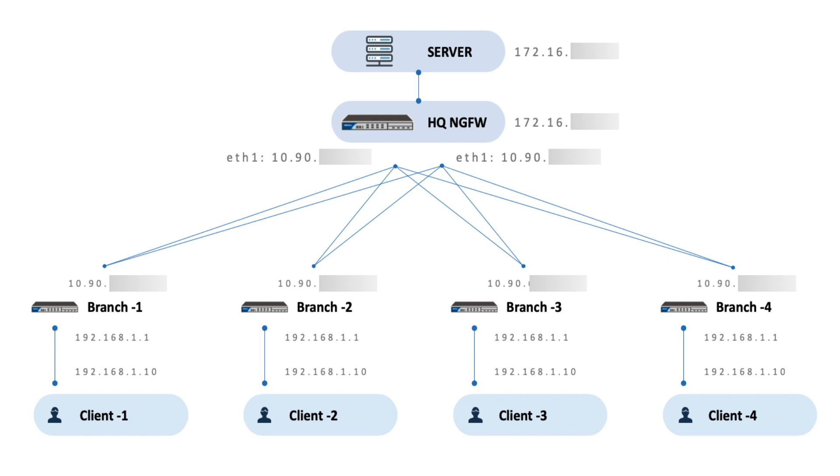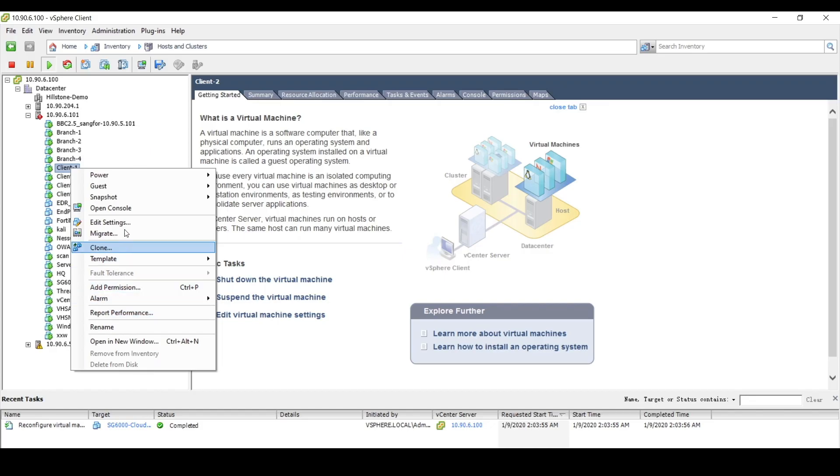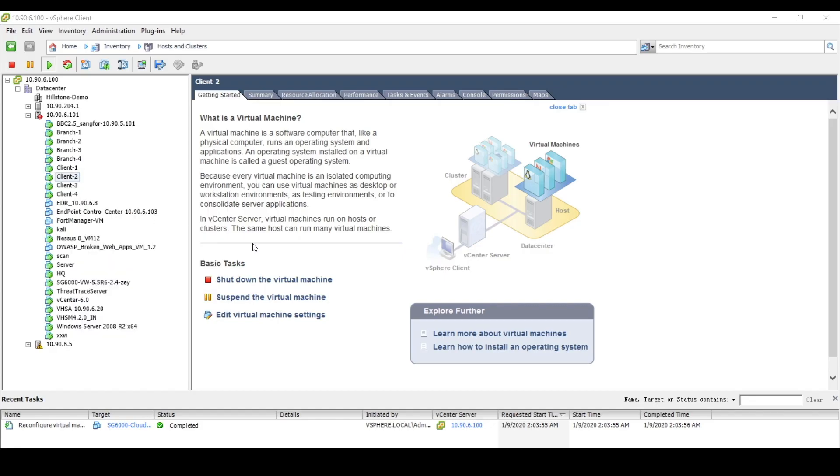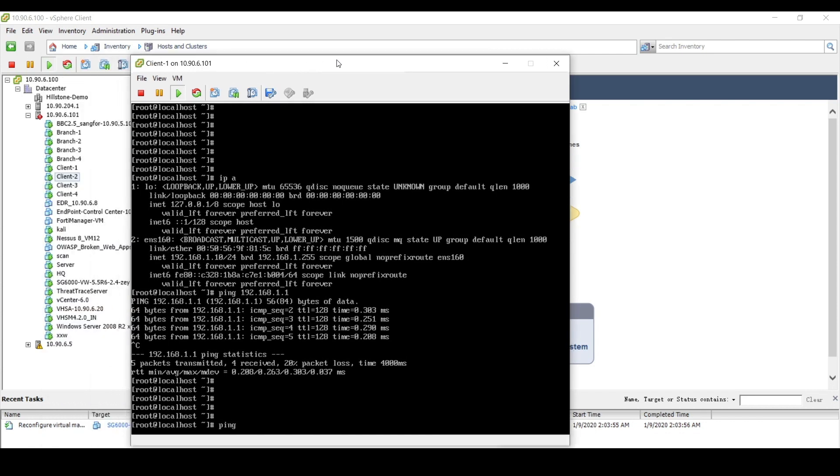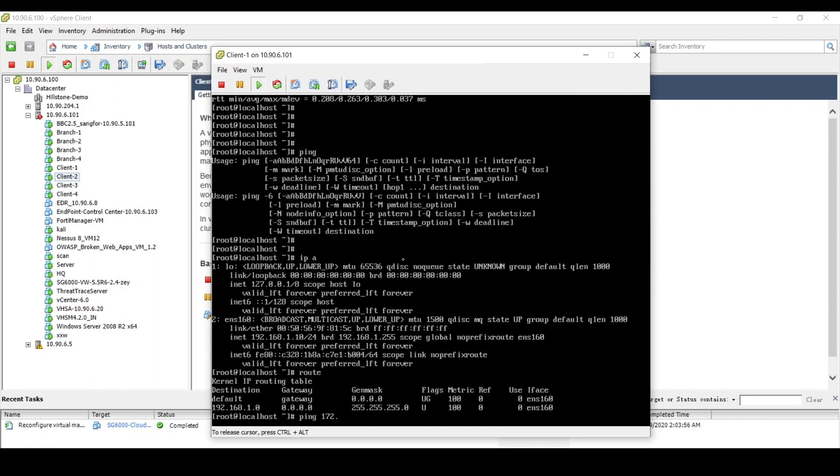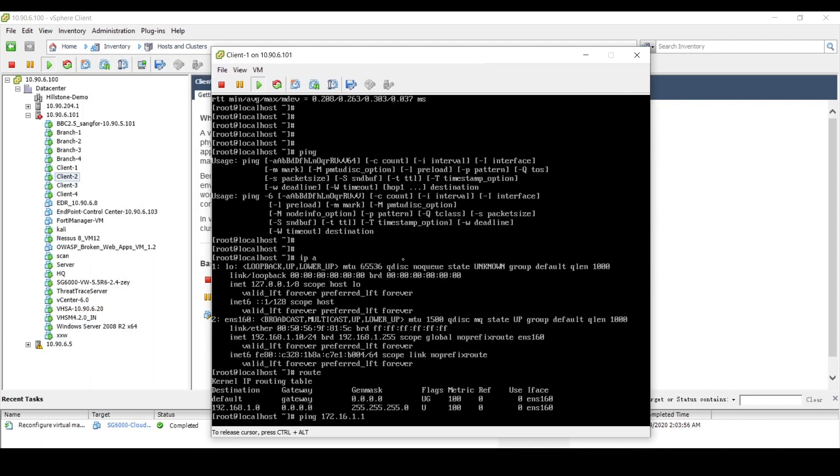We have set up the demo environment via virtual machines. Before the SD-WAN is deployed, let's have one of the clients ping the server in headquarters. You can notice that the client cannot reach the server.